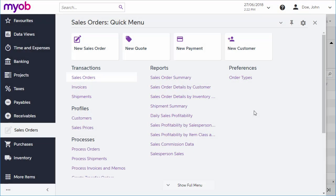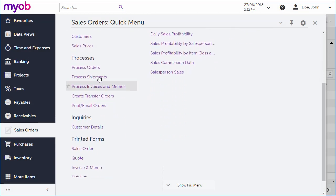So far we've looked at processing a single order, but most of the steps in the sales process can be performed in bulk using one of the process screens.